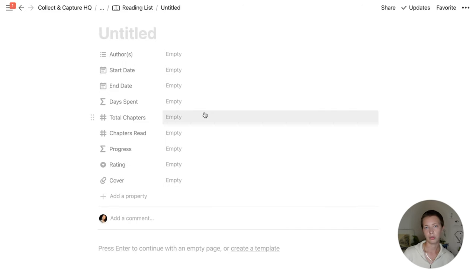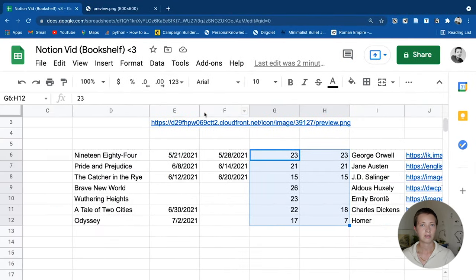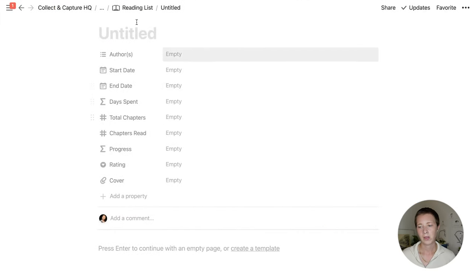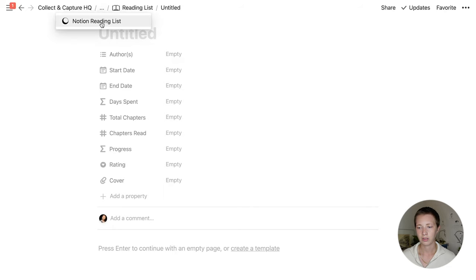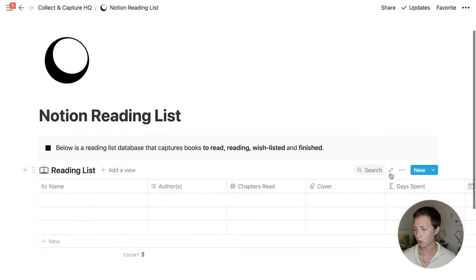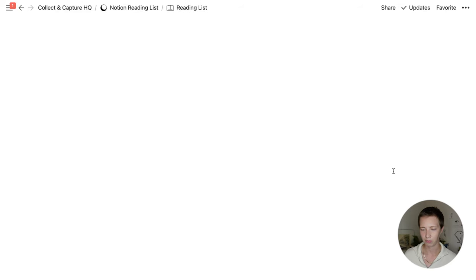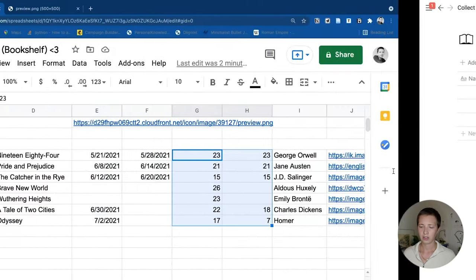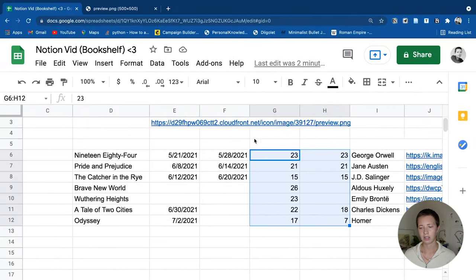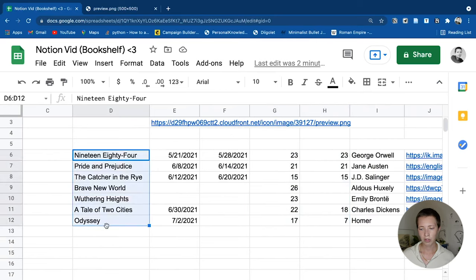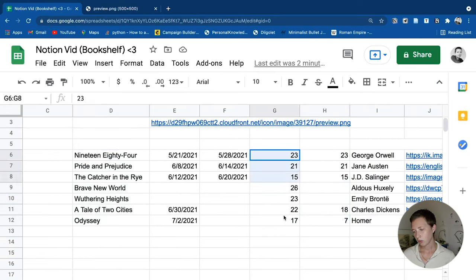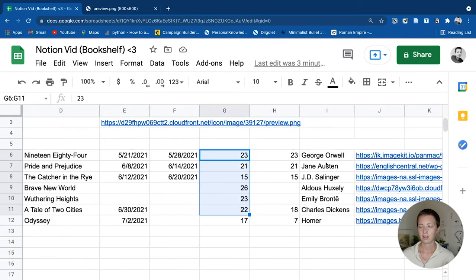If you use Google Sheets or Excel, you can pretty easily copy and paste cells inside of a spreadsheet into a Notion database — I'll show you how. Going back to my spreadsheet, the way this is set up: I have the name of the book, then the start date, the end date, total chapters, chapters read, the author, and then the cover. And that's exactly how I'm going to order it in my database.